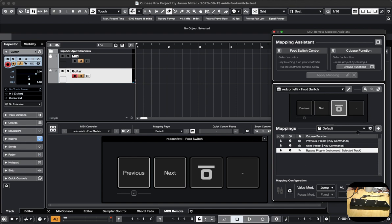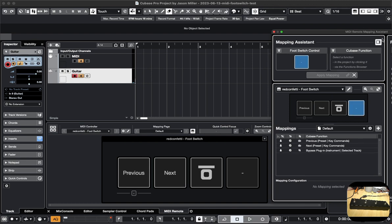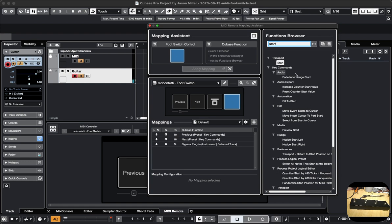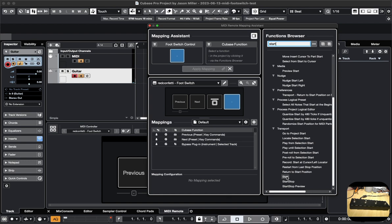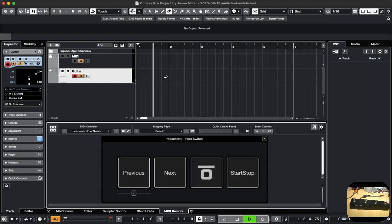The fourth one I haven't mapped yet. Let's say I choose the fourth one and add a mapping. When I click here it shows up, and this is where functions can be browsed. I can assign it to start and stop — I like the idea of being able to start and stop. So I assign that, and now the fourth button will do start and stop. Let's close this out — okay, that does stop and that does start.